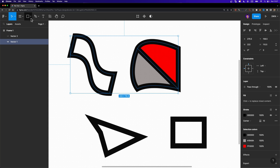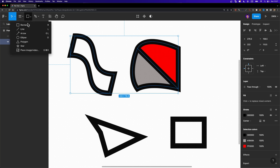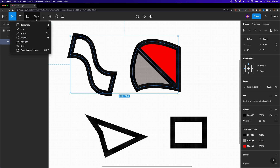It's also worth mentioning that all primitive shapes in Figma are created using simple nodes, so you can basically create all these shapes using the pen tool.